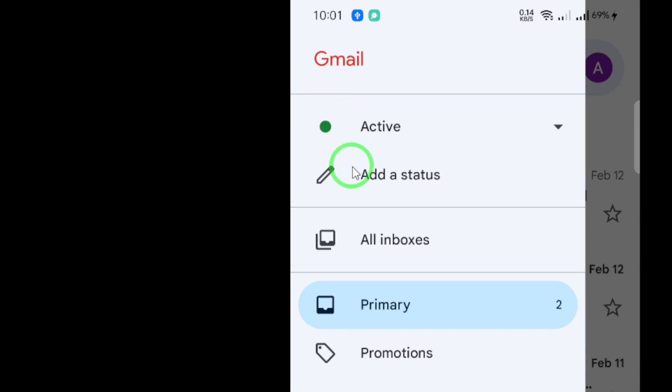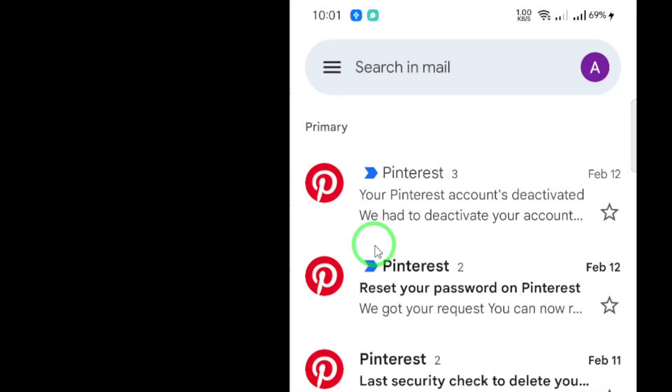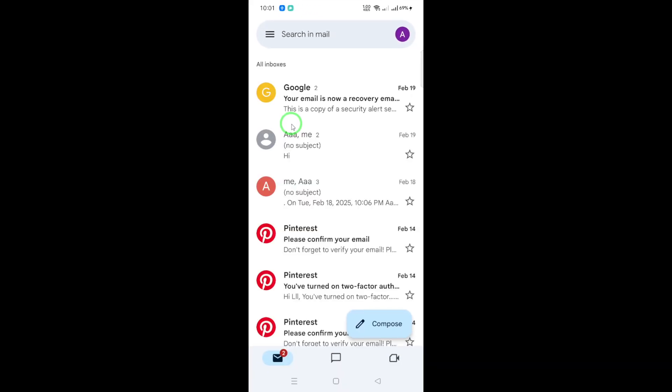In the menu, you'll see a variety of choices. Look for all inboxes and select it. This ensures you're viewing all your email accounts linked to the Gmail app, so no email goes unnoticed.